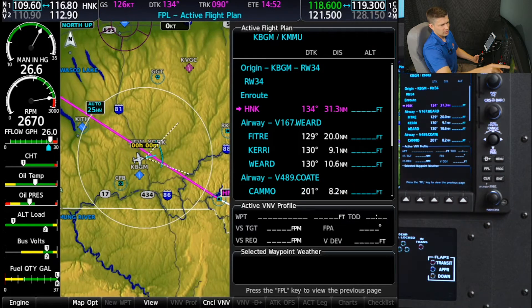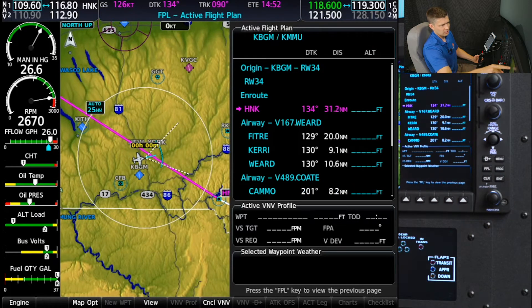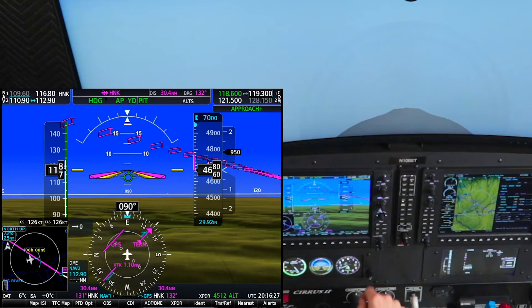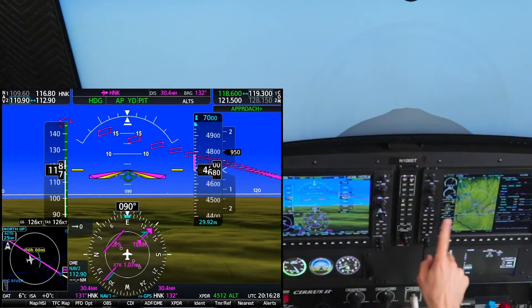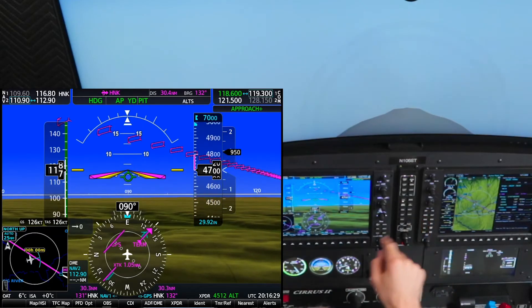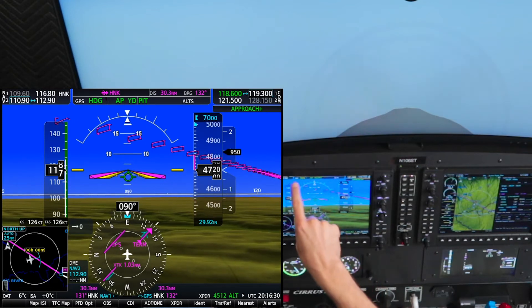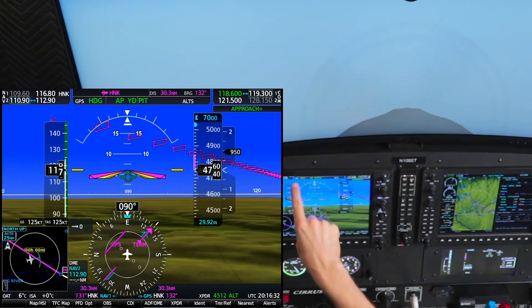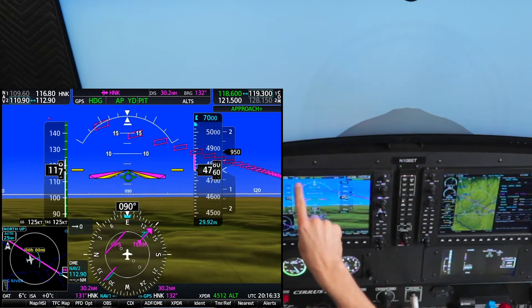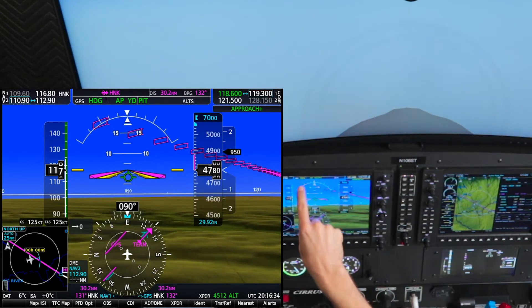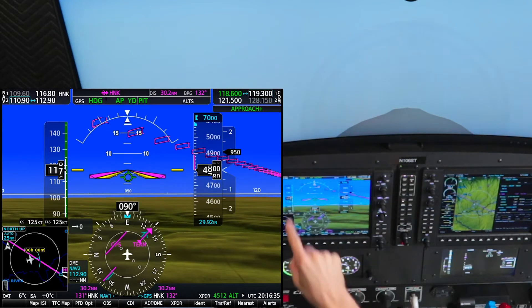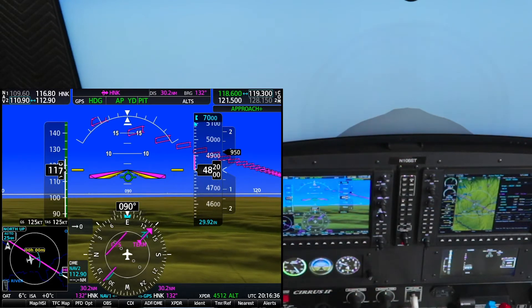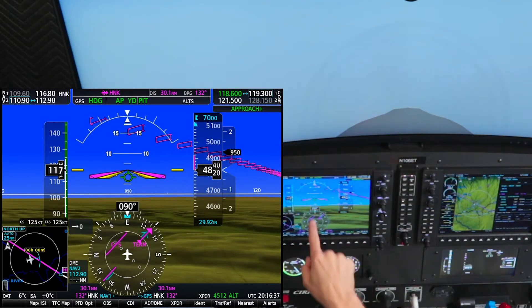That's going to draw a line out of Hancock, you can see there. I'm going to push nav and you can see now GPS is lit up in white or armed in the AFCS status box with heading still activated.